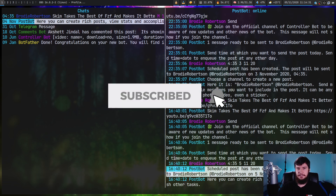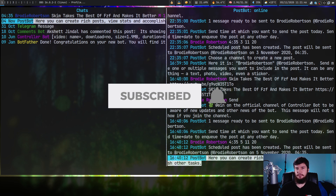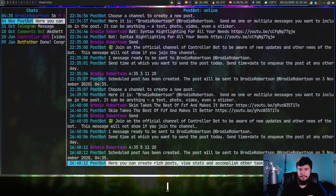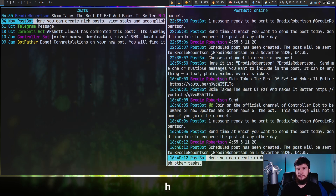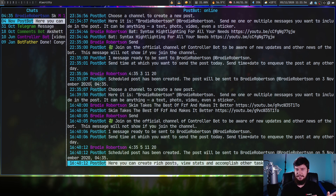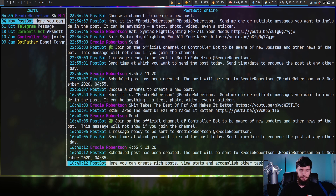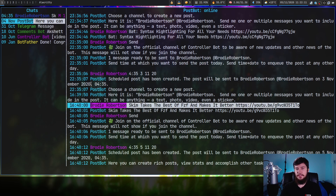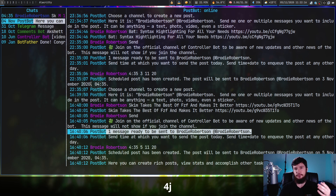The movement keys in this work in a very similar way to Vi. We can go into a chat by pressing L and we can go out of a chat by pressing H. We can go up and down with K and J. But unlike a lot of other applications that use Vi keys, we can also pass in a number as well.